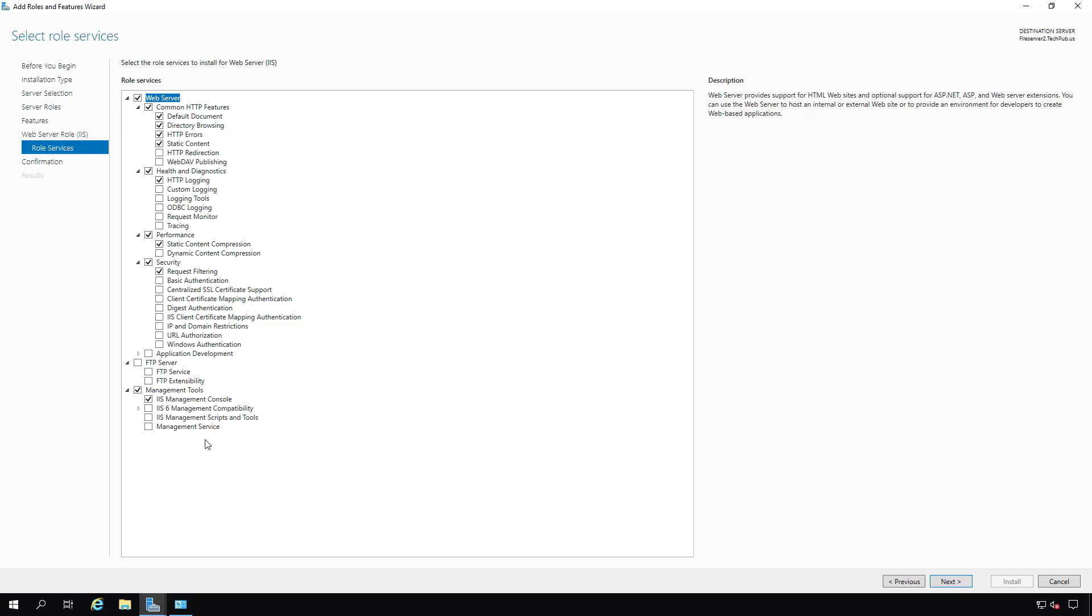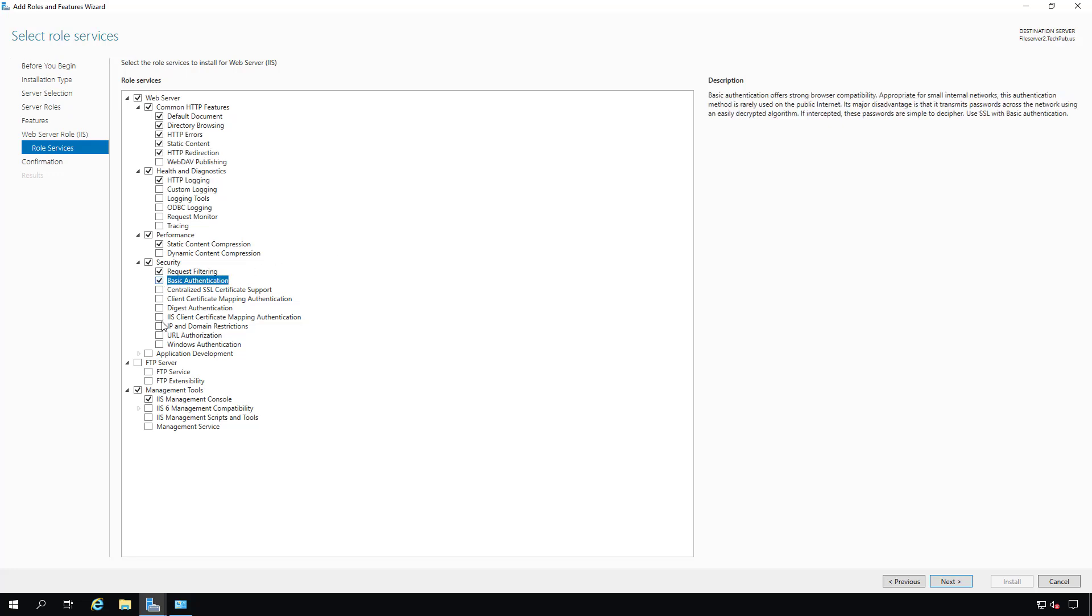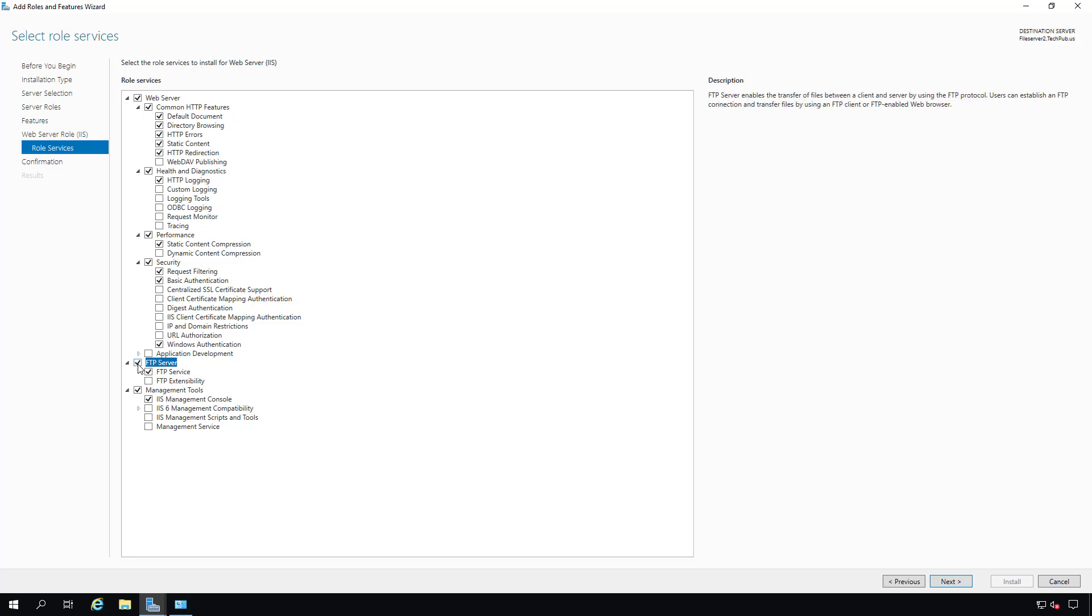I also like to add a few things myself, but you don't have to do that, such as HTTP redirection. And I'll be doing a video that shows how to use that coming up. I'll also be doing a video on basic authentication and Windows authentication. If you're planning on installing FTP server, then you also need to make sure all of the management tools are installed as well.